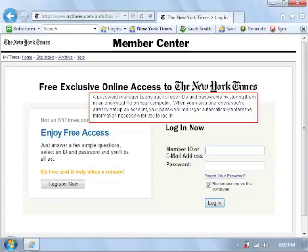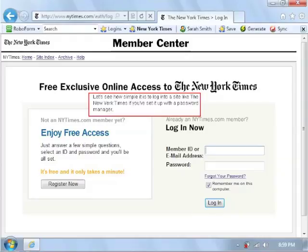A password manager keeps track of user IDs and passwords by storing them in an encrypted file on your computer. When you visit a site where you've already set up an account, your password manager automatically enters the information necessary for you to log in. Let's see how simple it is to log into a site like the New York Times if you've set it up with a password manager.